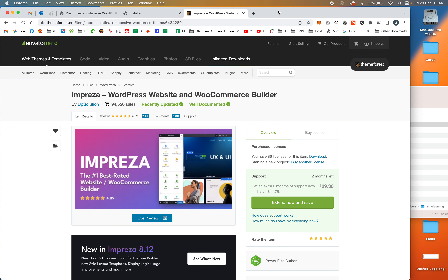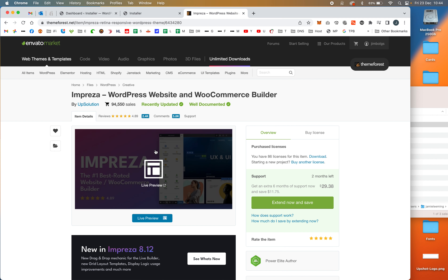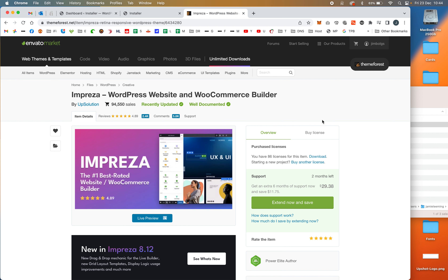In this video I'm going to show you how to set up WordPress custom post types, custom fields, and custom taxonomies with the Impreza theme, which is available from ThemeForest. It's a really powerful theme, really simple to use with some really good features built in.